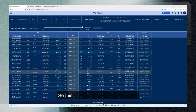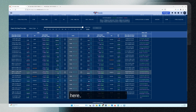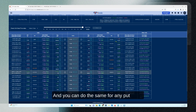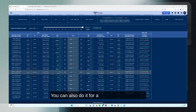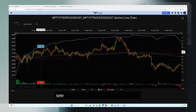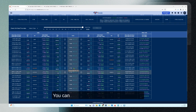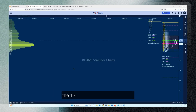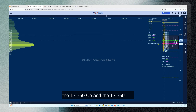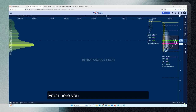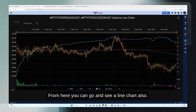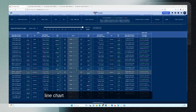On a per-strike basis, you can see all the calls and strikes here, and you can do the same for any put chart. You can also do it for a straddle or a strangle — click the bar next to the strike price and you can see the open interest of the entire strike. In this case, that's the 17750 PE and 17700 CE together. From here you can also see the market profile chart of the 17750 CE and 17750 PE, and you can access the line chart from this section as well.